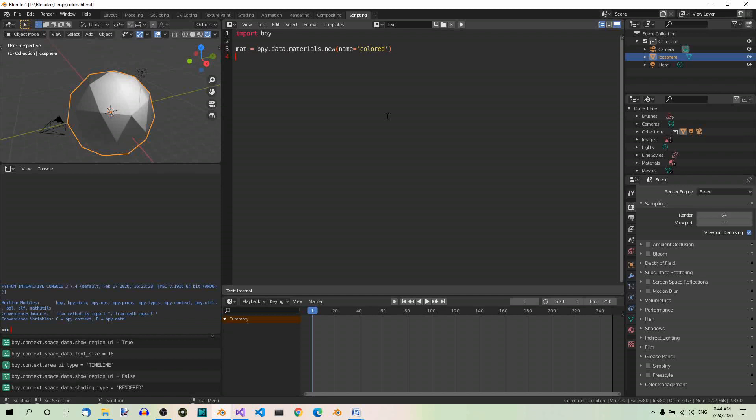Fine. Now, let's save the icosphere we just created in a variable. So first, we need the name of the icosphere, which is here, icosphere, as simple as that.